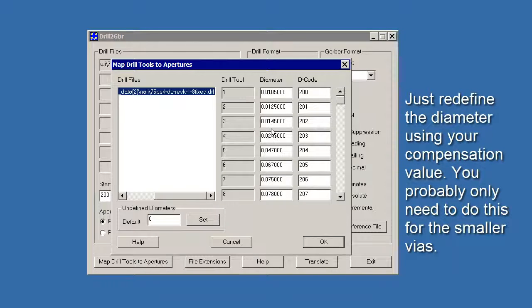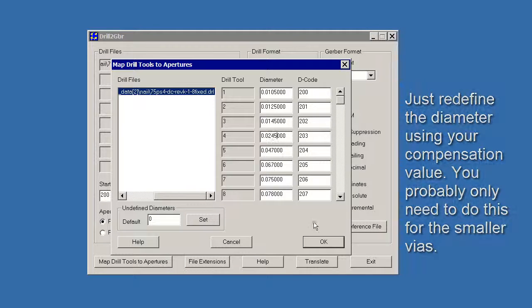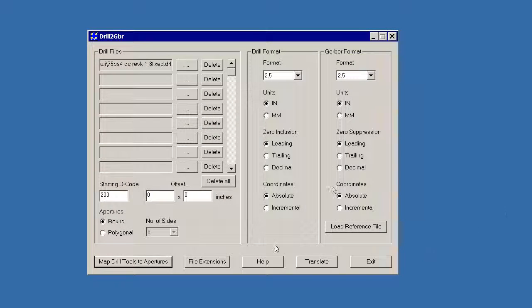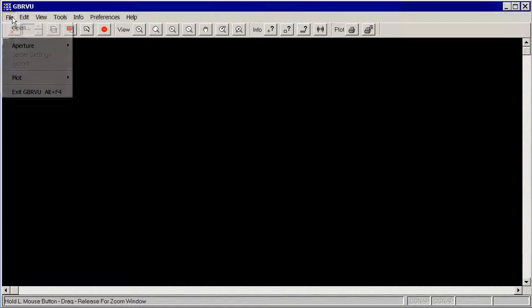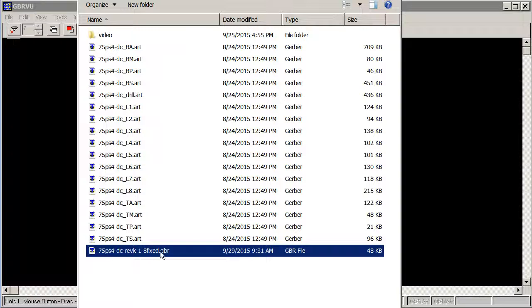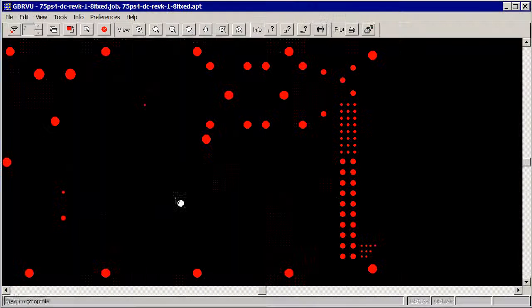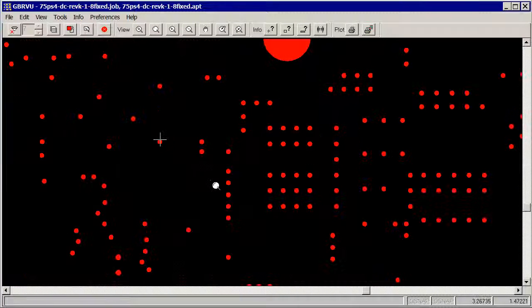And now I just click Translate and now let's look at our Gerber data. So we'll go File, Open. We'll grab the one we just created, the fixed one, and there it is.